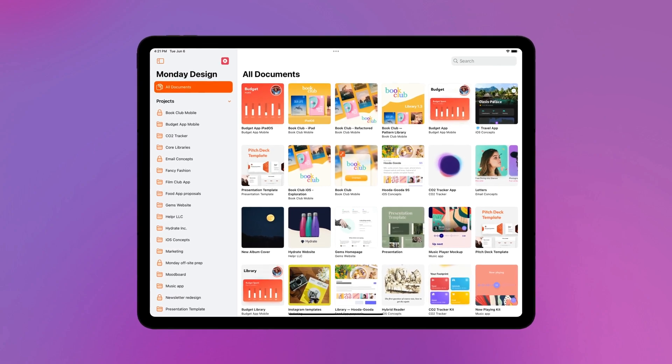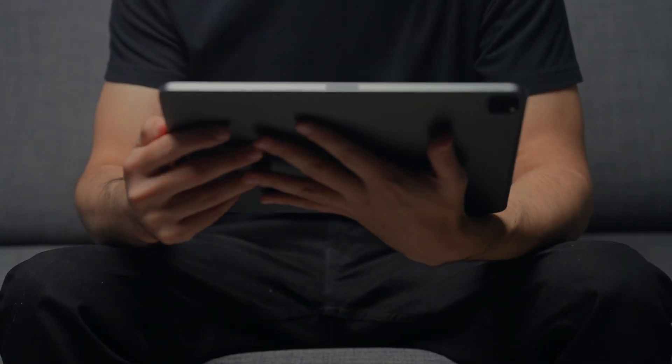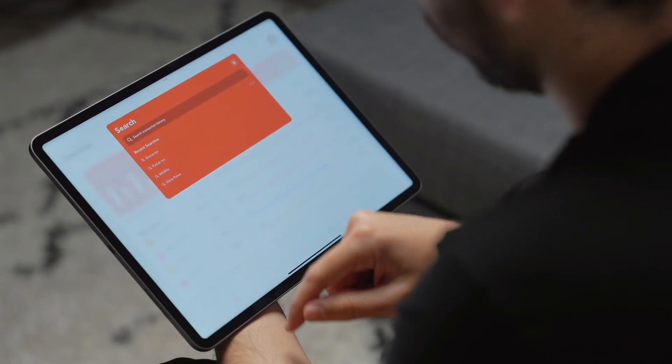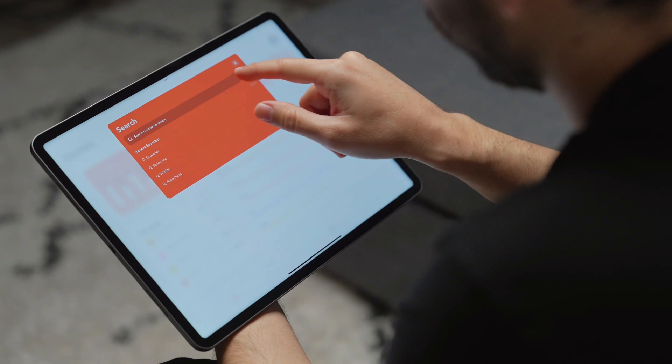It puts your biggest, most detailed designs, in all their glory, in the palm of your hands.